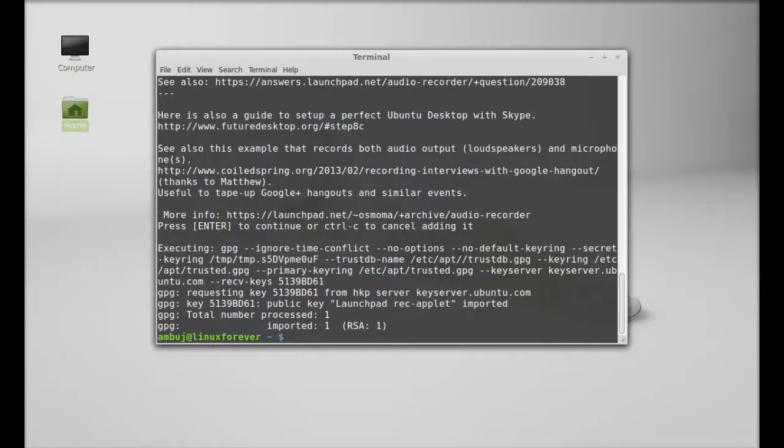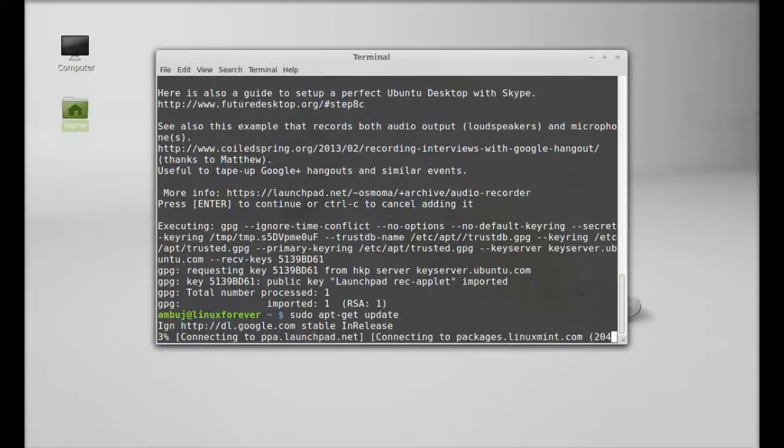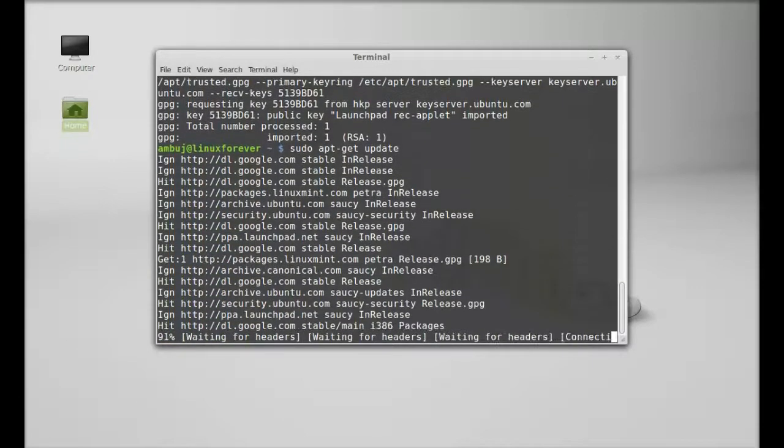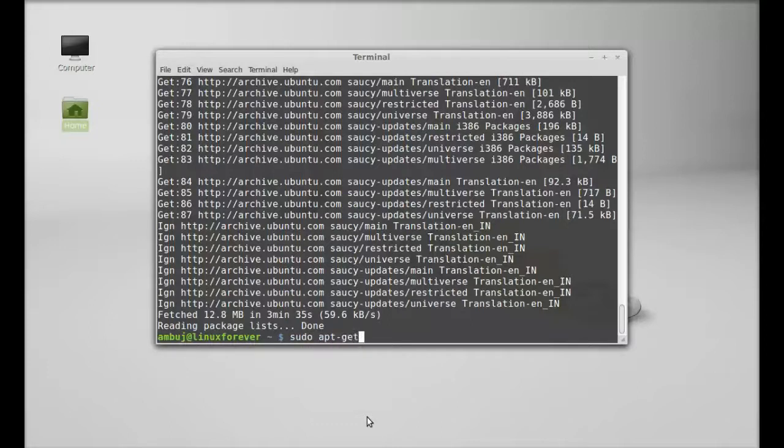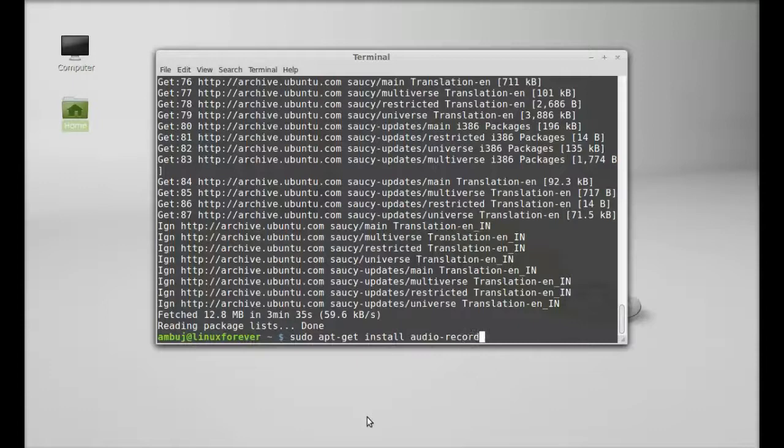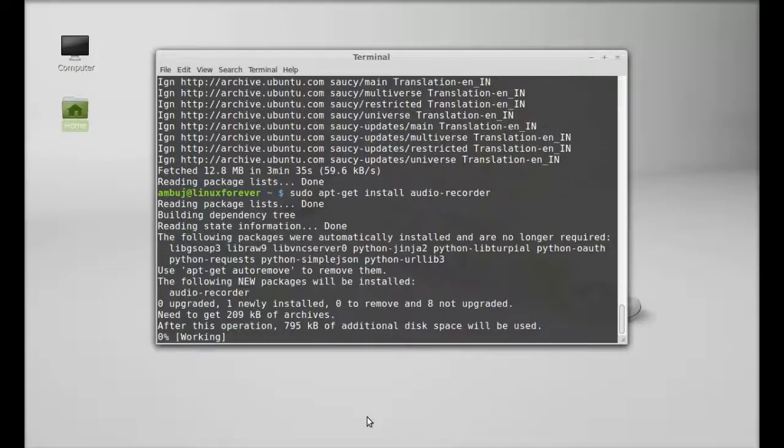Next run the system update: sudo apt-get update. Then install audio recorder. Hit enter.